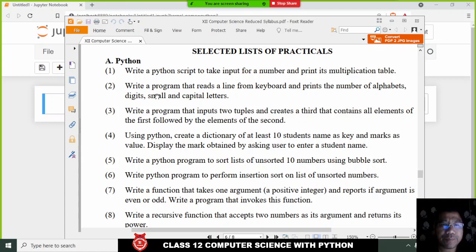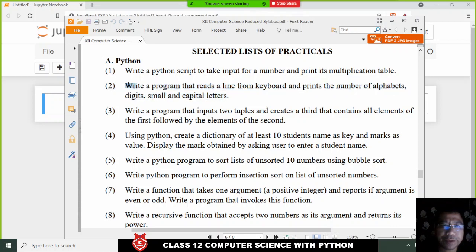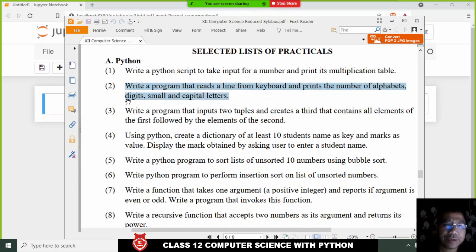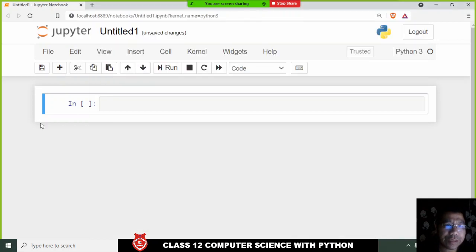Lab number two: write a program that reads a line from the keyboard and then prints the number of alphabets, digits, small letters, and capital letters. This is what we are trying to do.